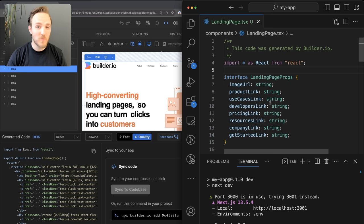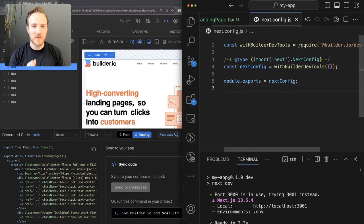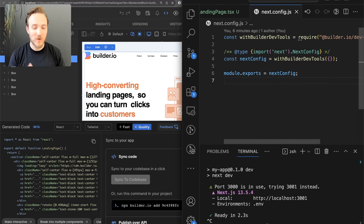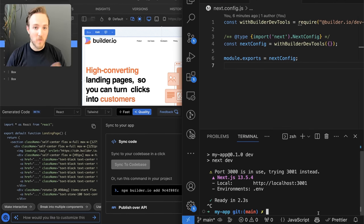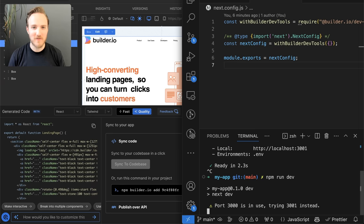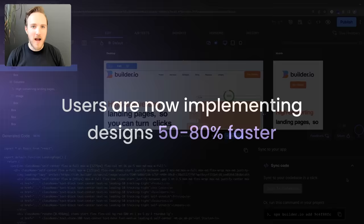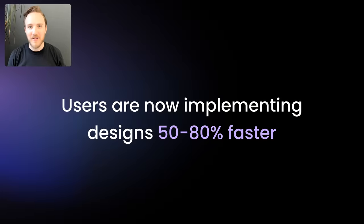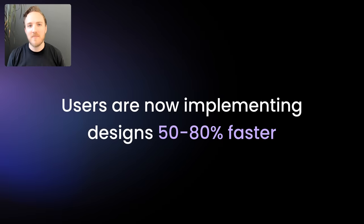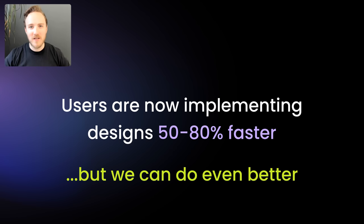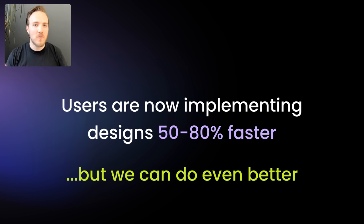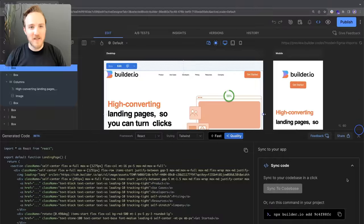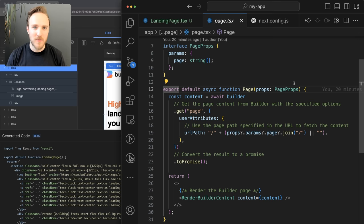The way this works is via our Builder DevTools plugin, which supports a variety of frameworks. With that, just by running our dev server, the Sync to Code base button will light up. Our private beta users have told us this is saving them 50 to 80% of time spent implementing designs, but we don't think that's good enough.